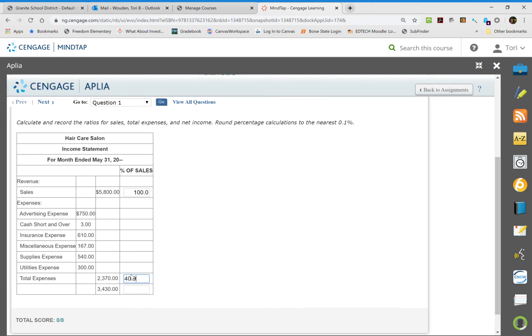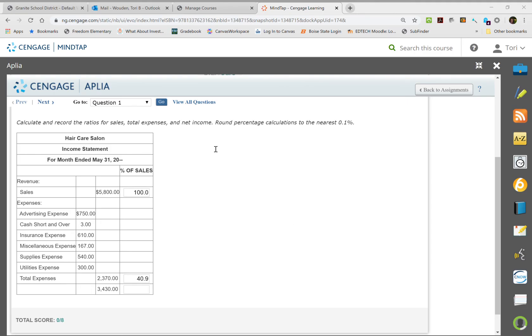So we want to make sure we round up to the nearest tenth. I'm gonna do the same thing on our net income. So we're going to take $3,430 and we're going to divide it by $5,800. So this is going to be 59.1% because this number is lower than five.